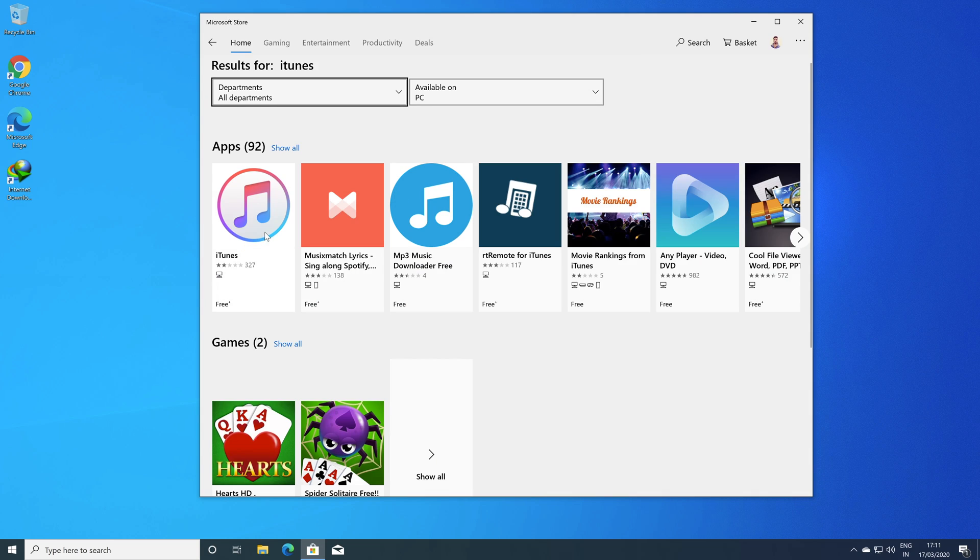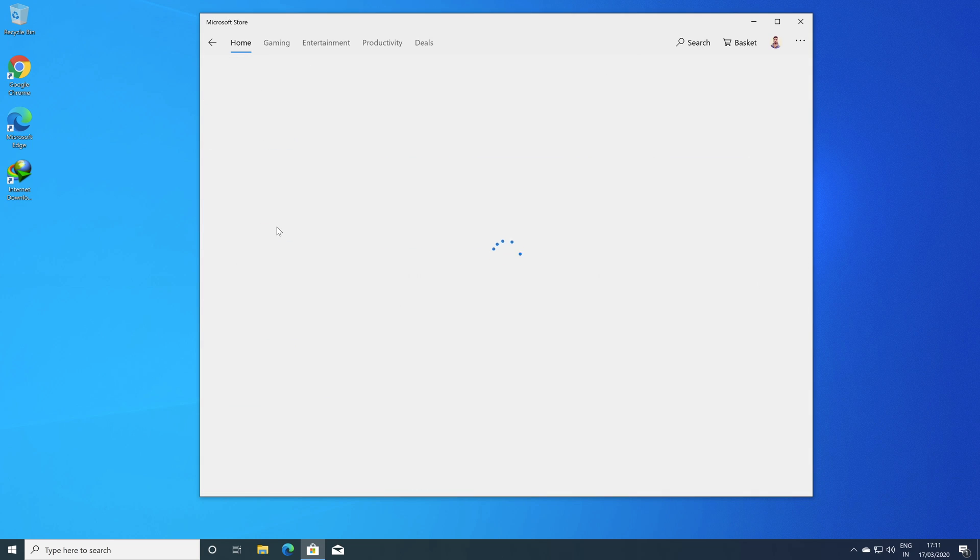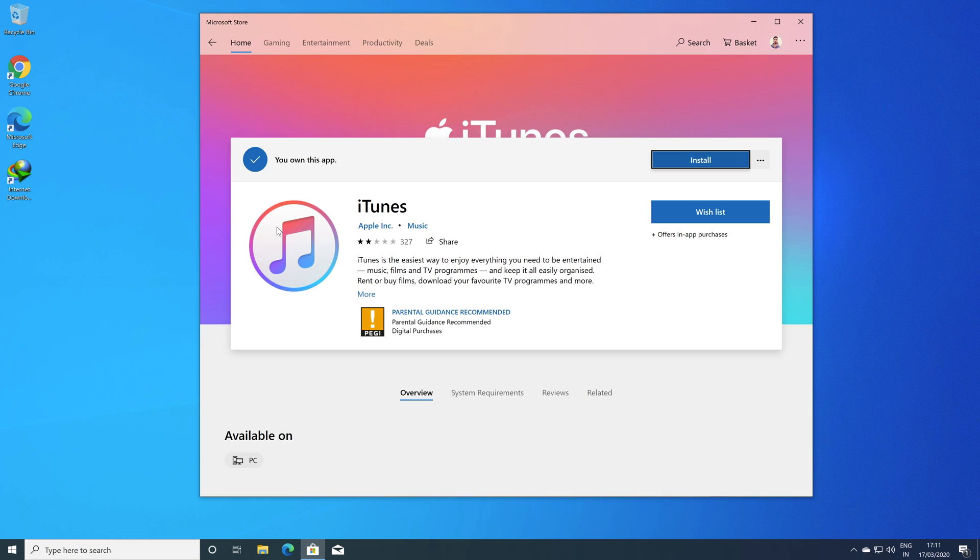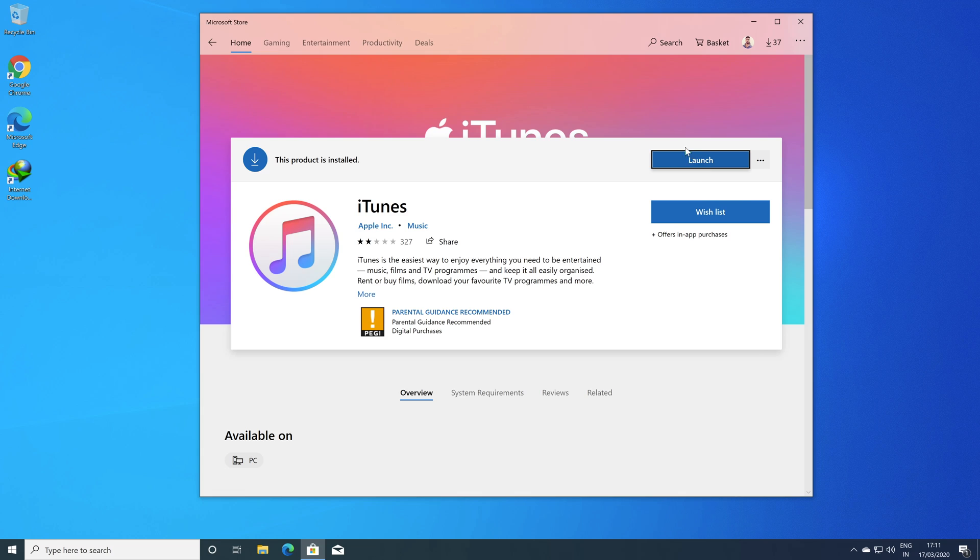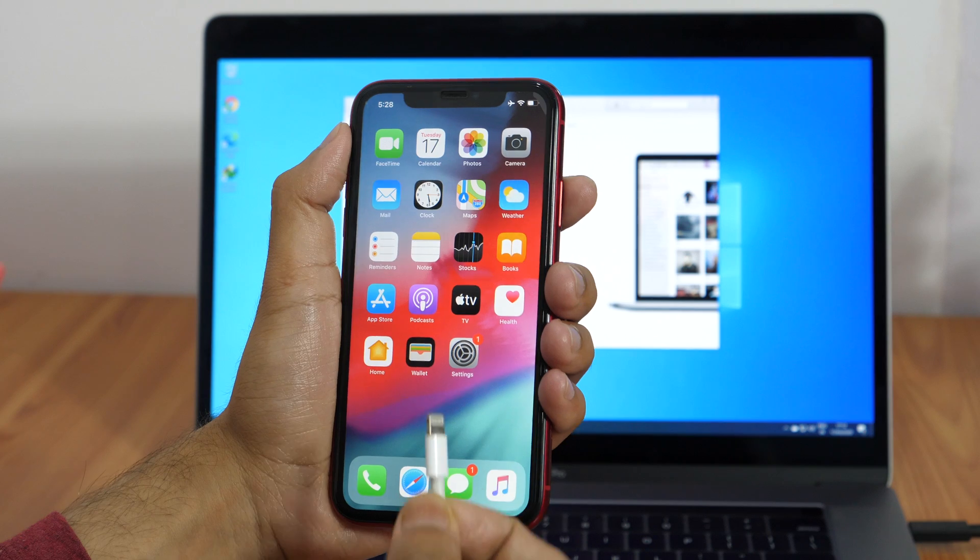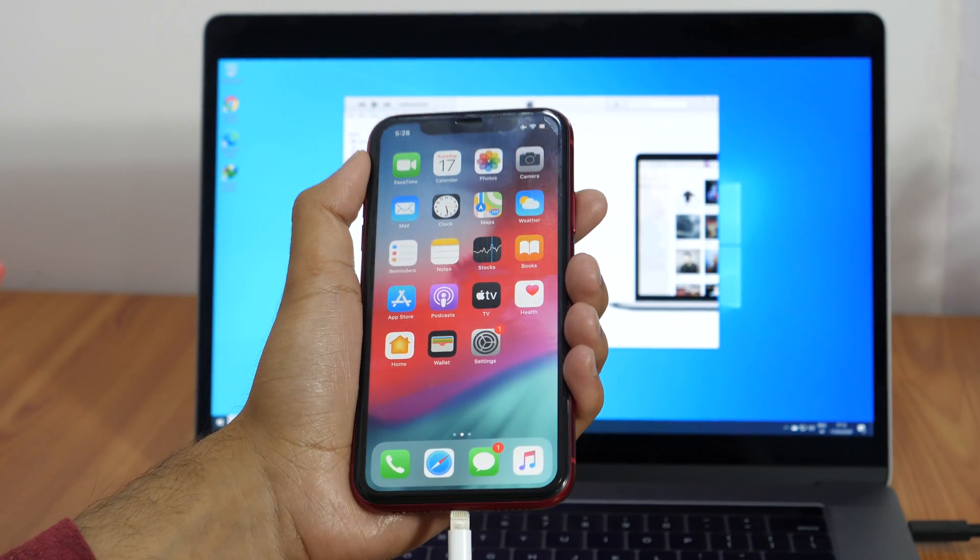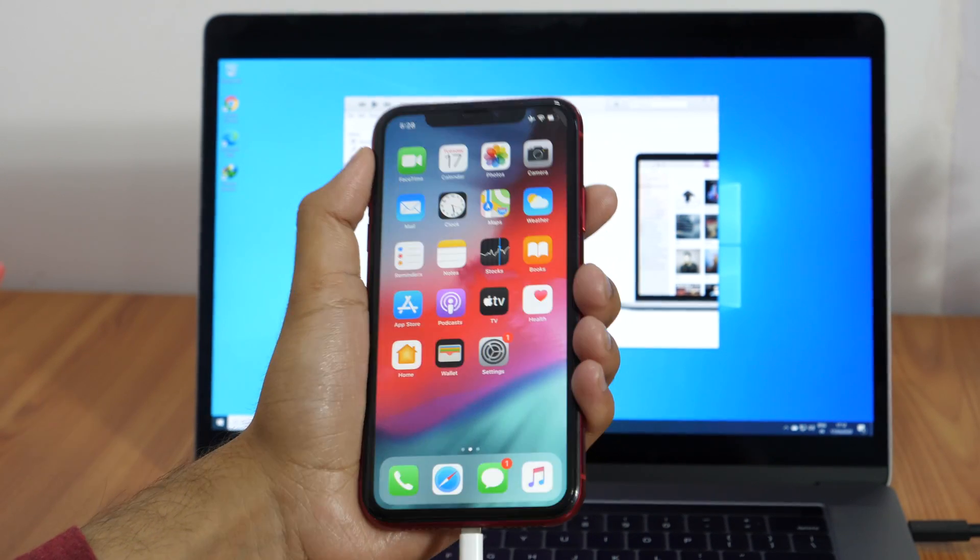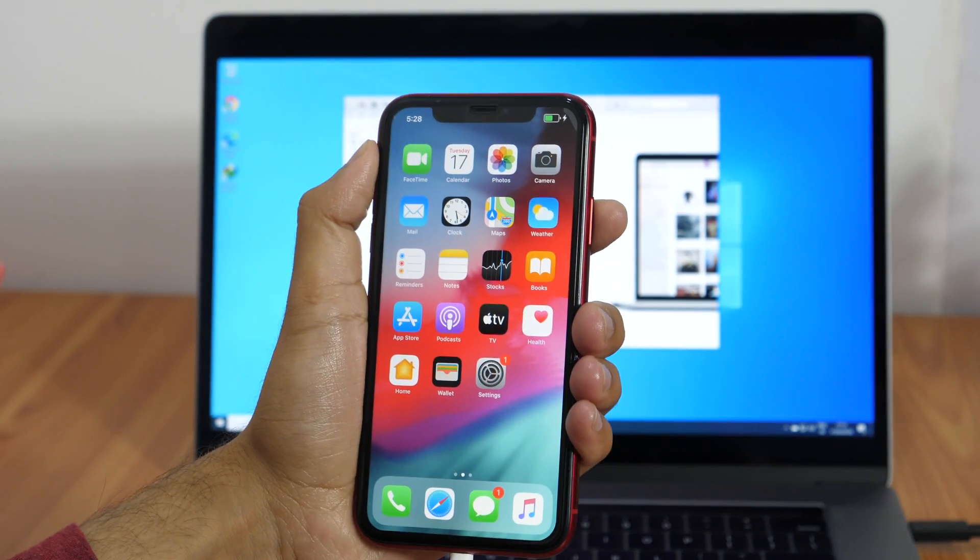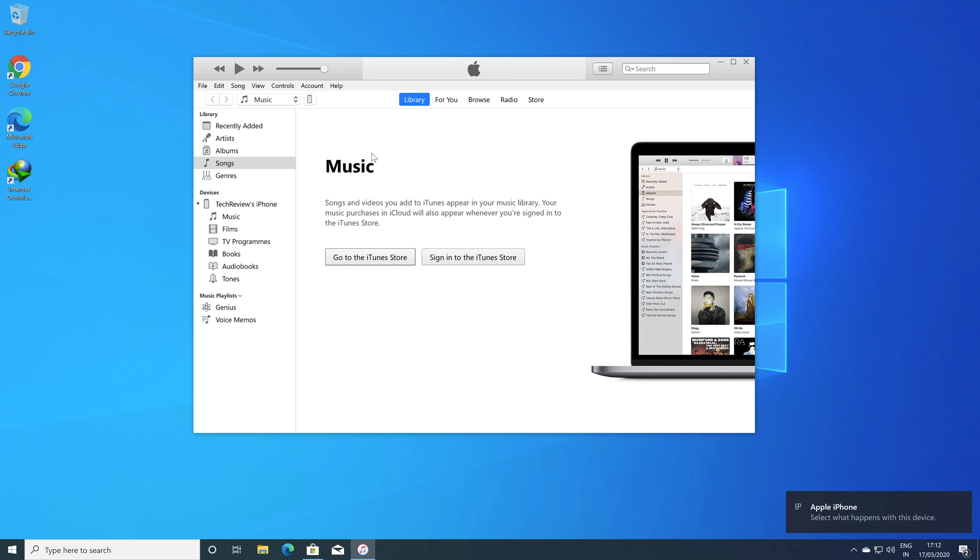In this, we need iTunes. The download link for iTunes is provided in the description below. So simply download and install it on your system. Now open iTunes and connect your iPhone using a lightning cable. Your device will automatically appear in iTunes.